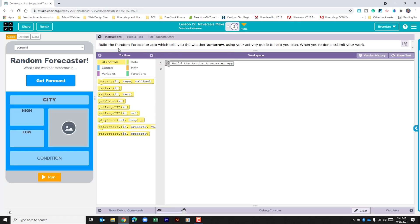Let's move on to part 2. It says to build the random forecast app which tells you the weather for tomorrow, using the activity guide to help you plan. When you're done, submit your work. If you haven't taken a moment to look at the activity guide, I want to encourage you to do so so that you can get some of your planning thoughts down before you actually start building the app.